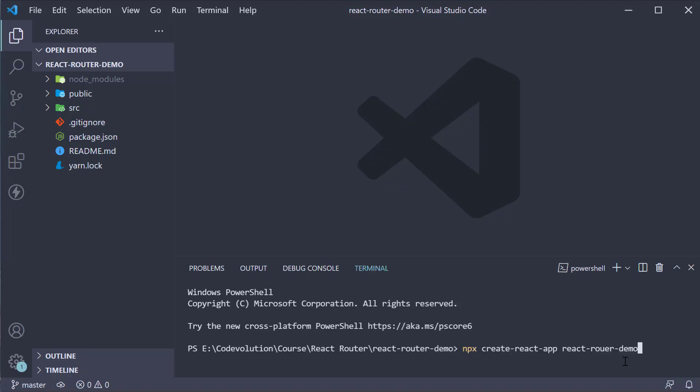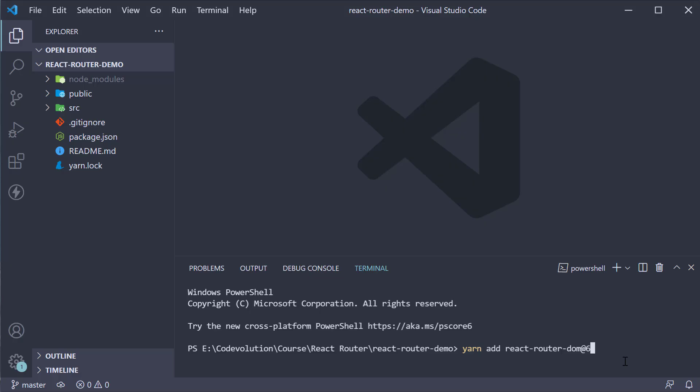For the second and final step, install the React Router package. In the terminal, run the command yarn add react-router-dom at version 6, or you could also run npm install react-router-dom at version 6.